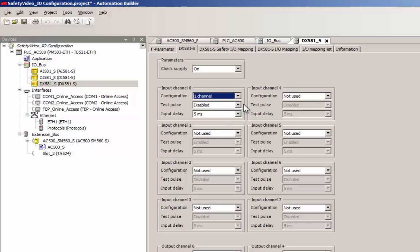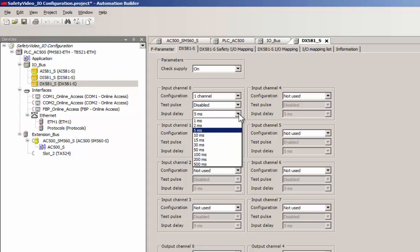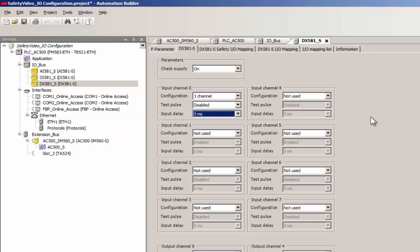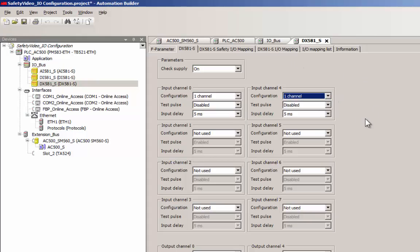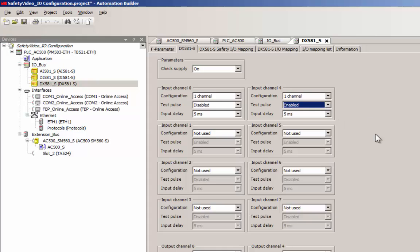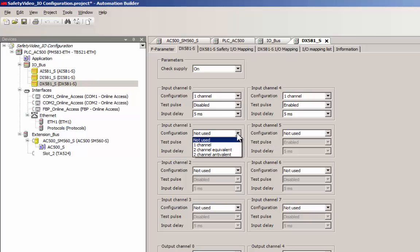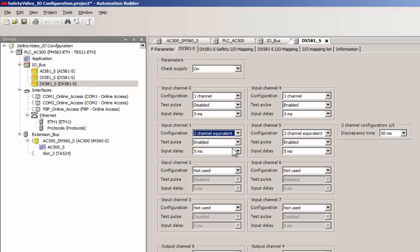Digital input channels could be configured as one channel or two channel type. In a two channel configuration, we need to choose the channel type, either as equivalent or antevalent, depending on the sensor or switch connected.